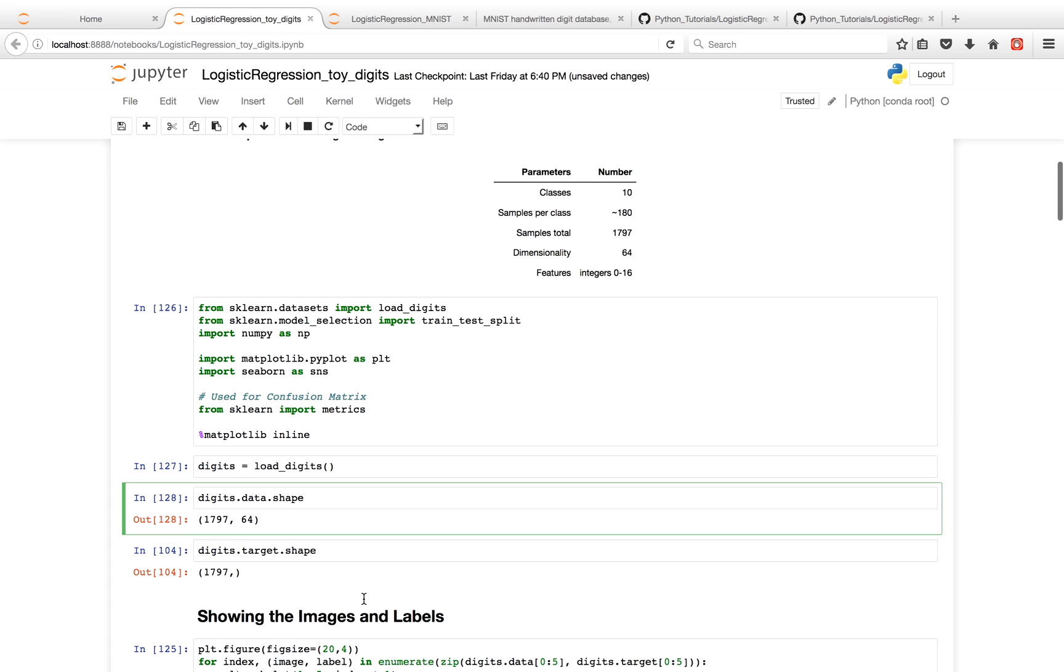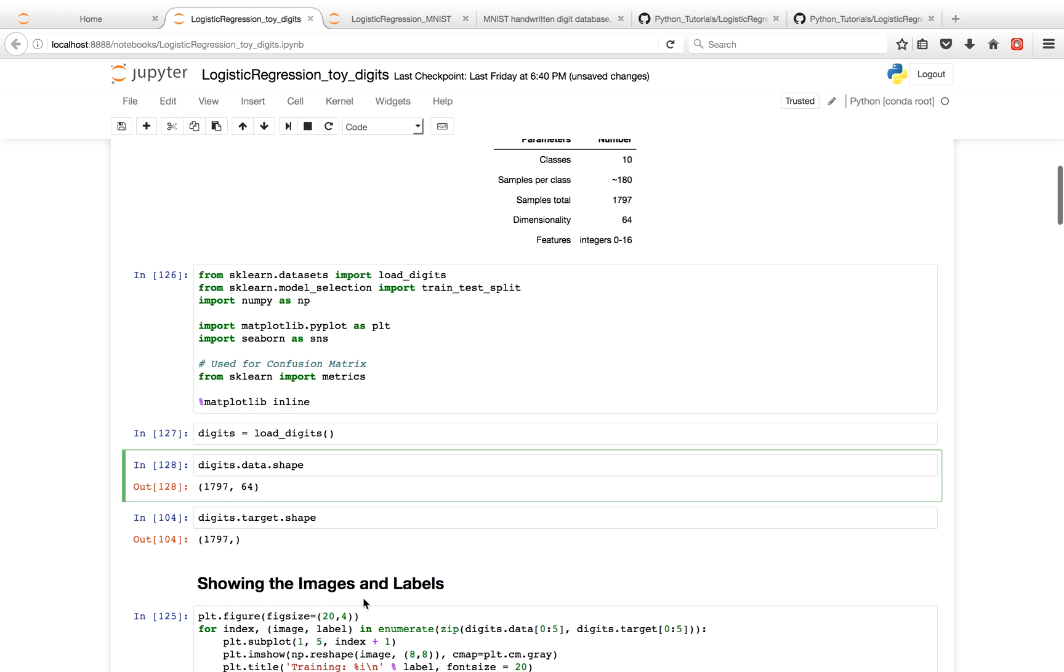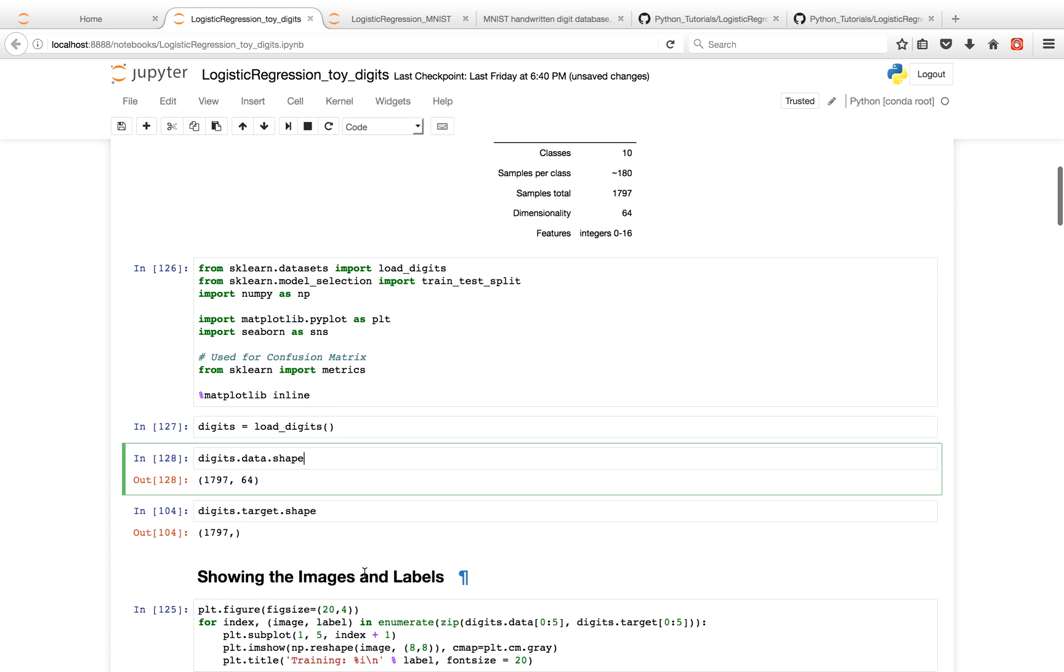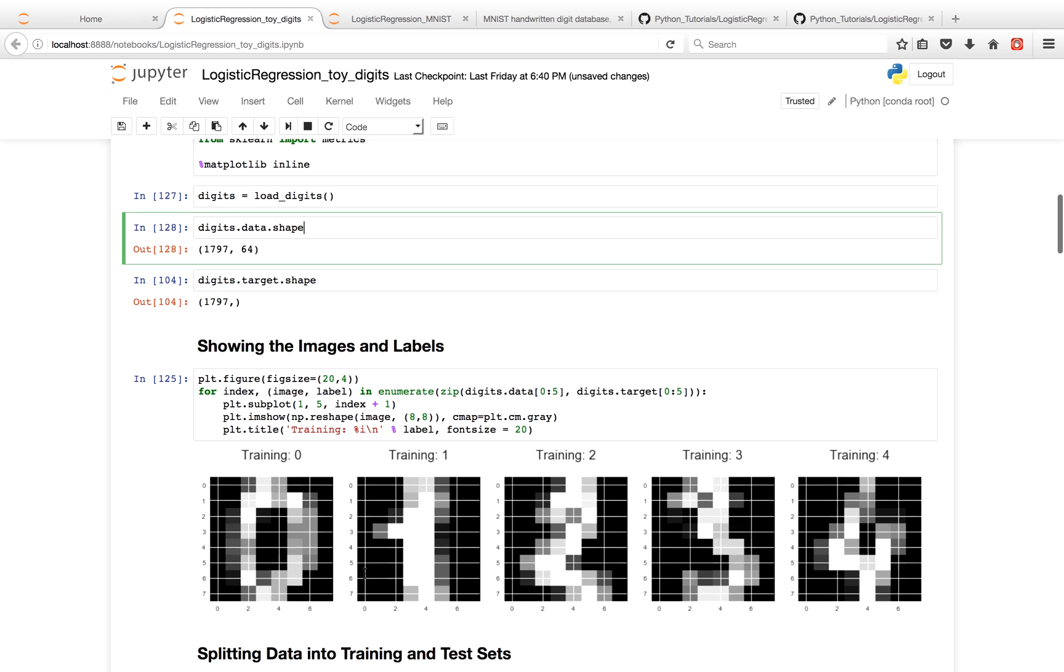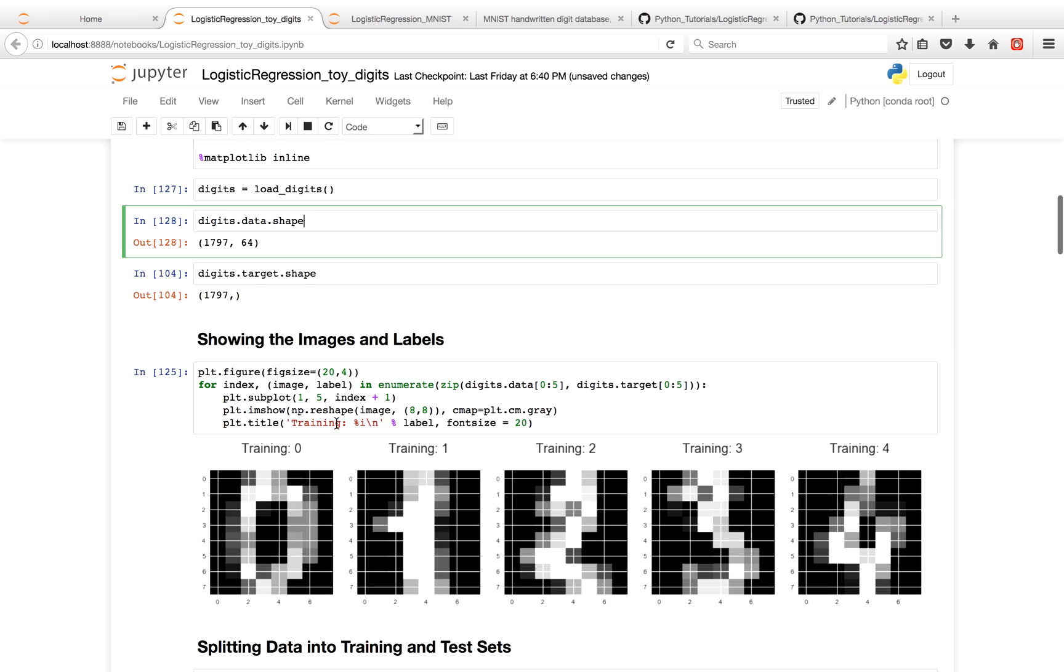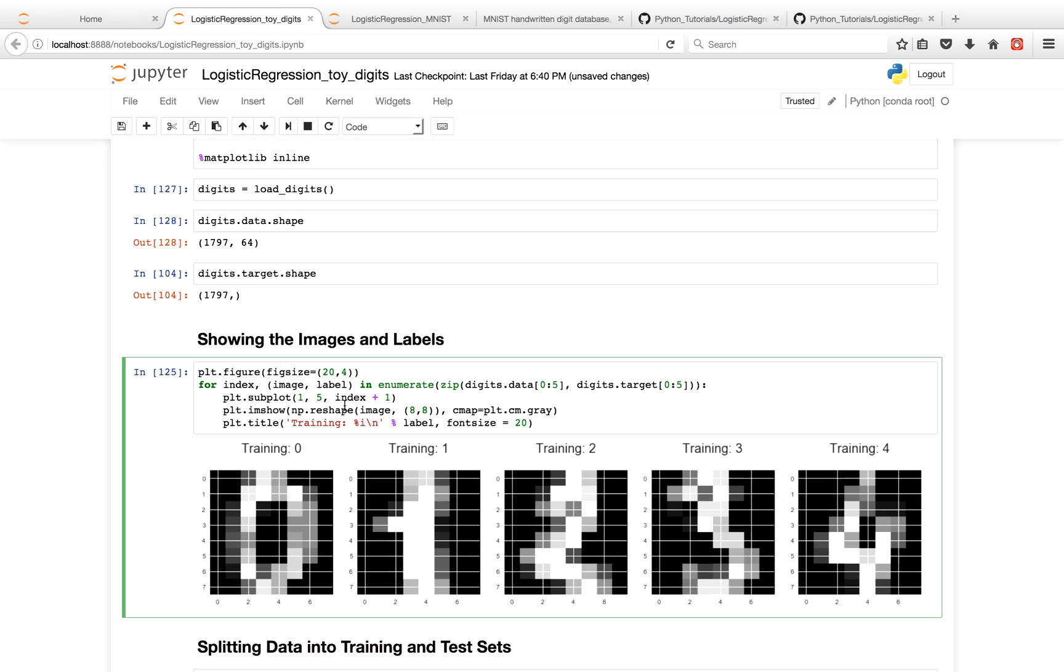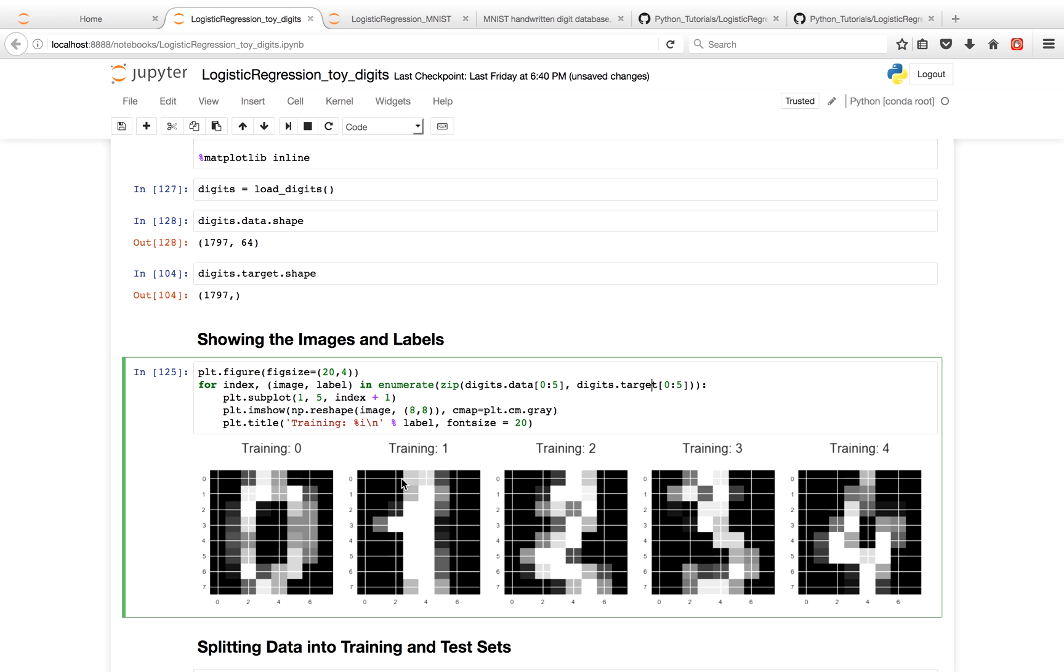Now if you actually want to see the images and the labels, the targets, you can see them over here, where digits.data are the first five images. And digits.target, these are the first five labels, which again correspond to the images. So this is the zero, this is the one, this is the two, this is a three, and this is a four.